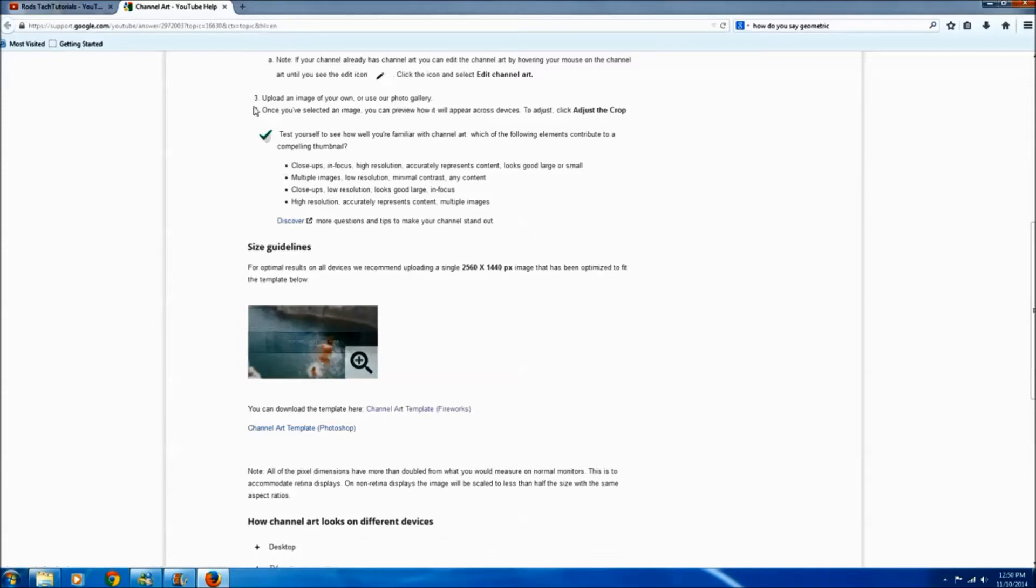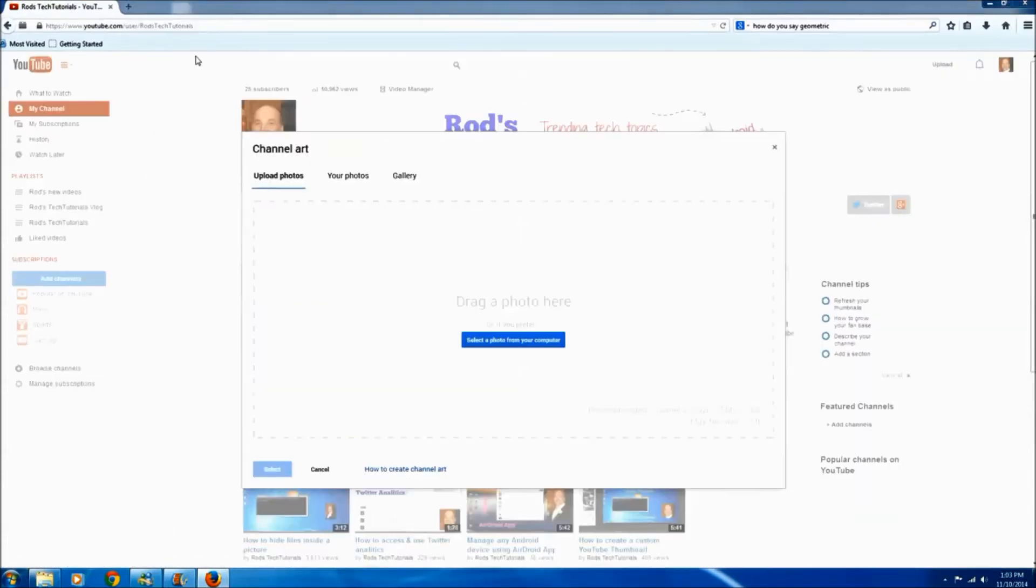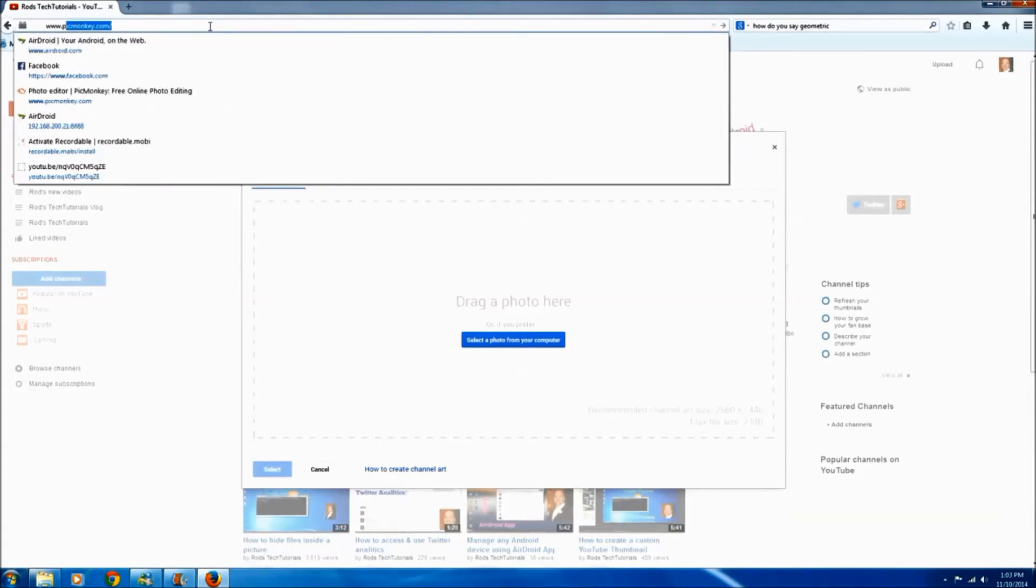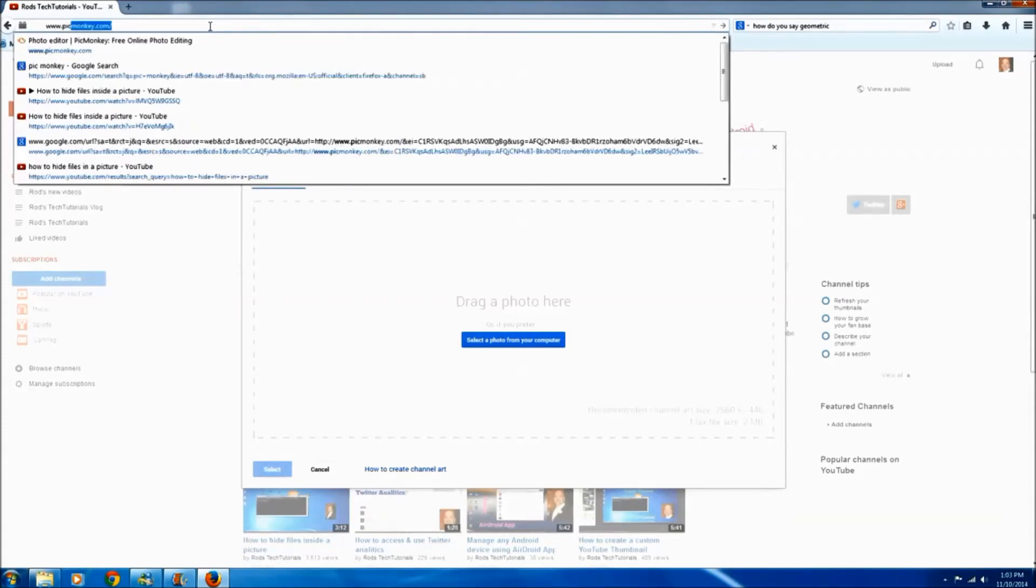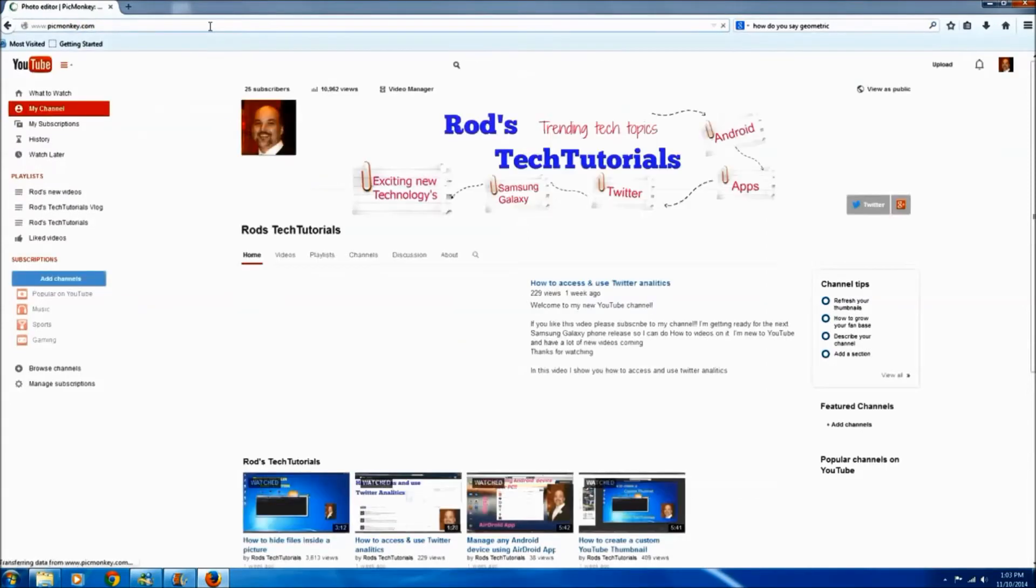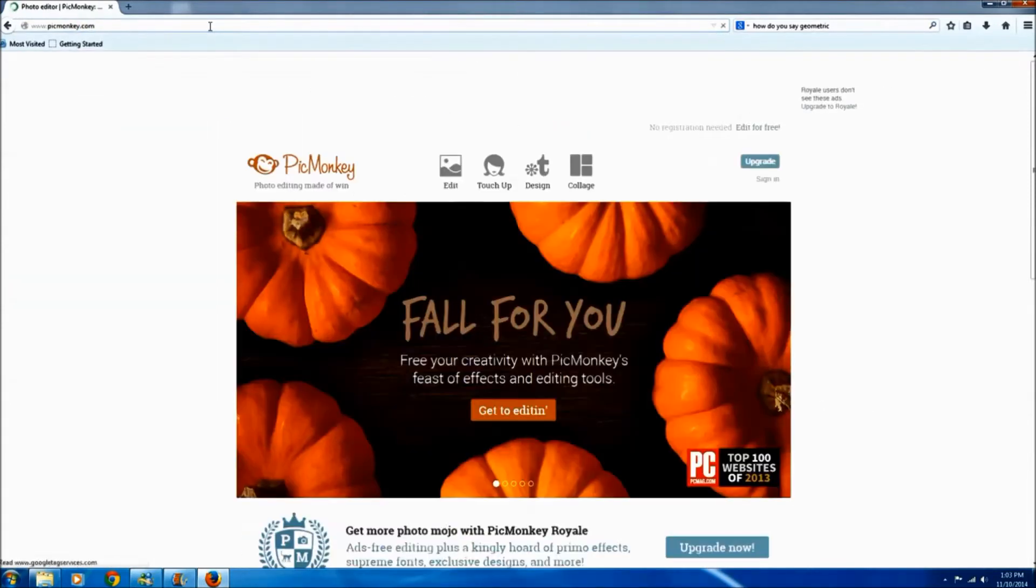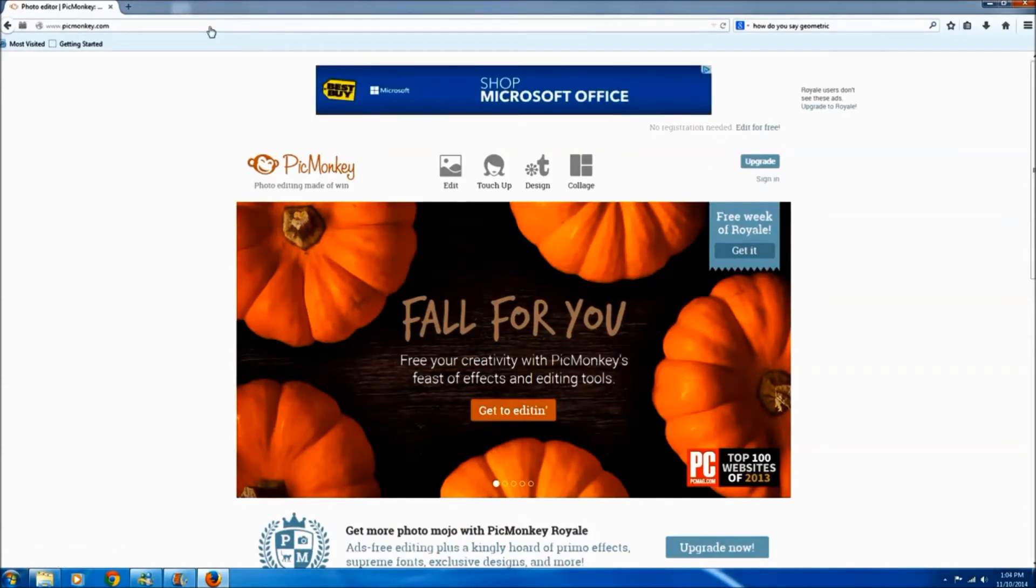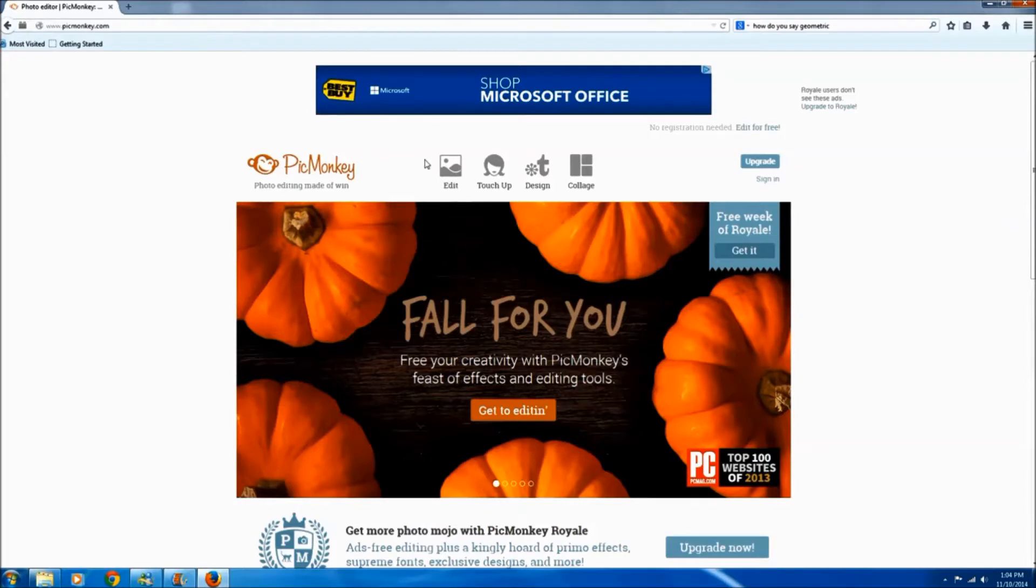The next thing we're going to do is go up to a website called PicMonkey, it's www.picmonkey. And if you haven't used this site before it is really great, it's free, it's an awesome way to edit your photos. They have a paid subscription too that offers more features but the freebie is awesome.